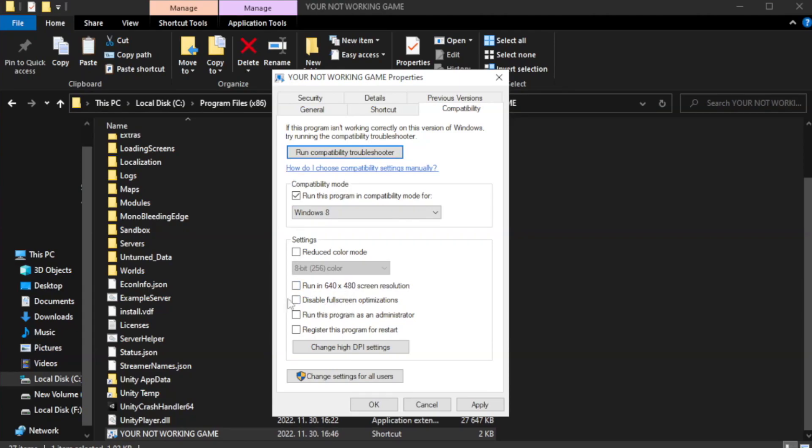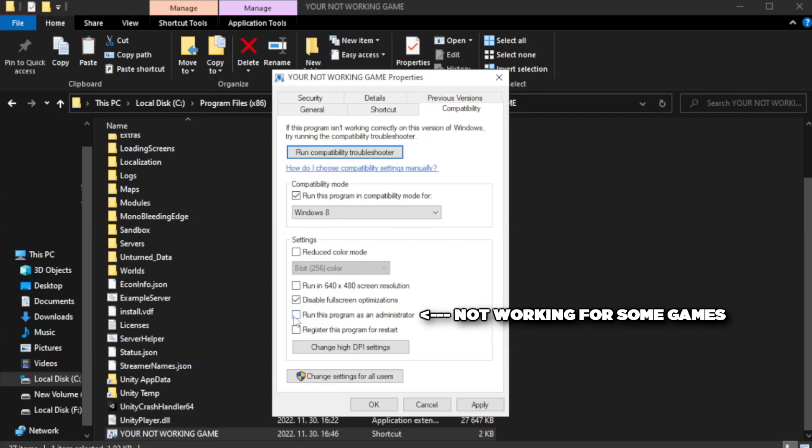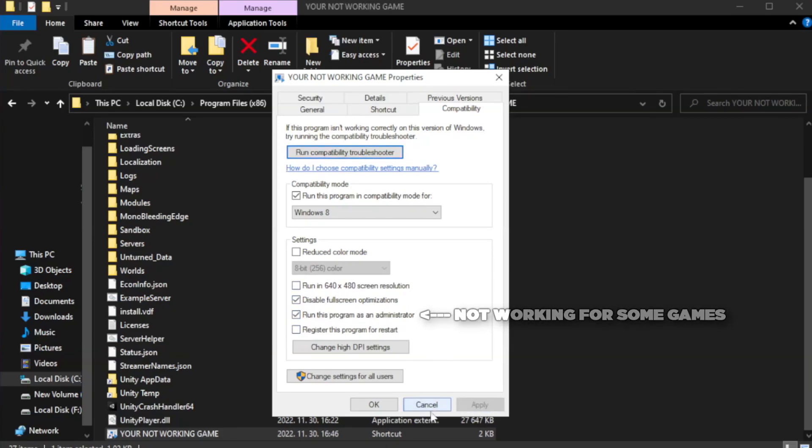Check disable full screen optimizations. Check run this program as an administrator. Apply and OK.